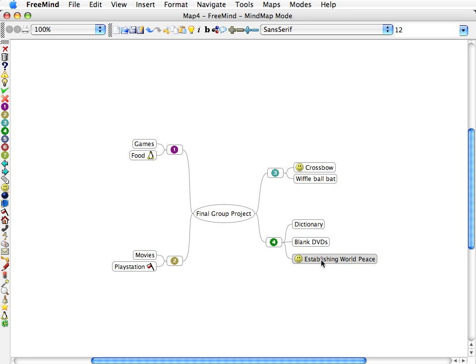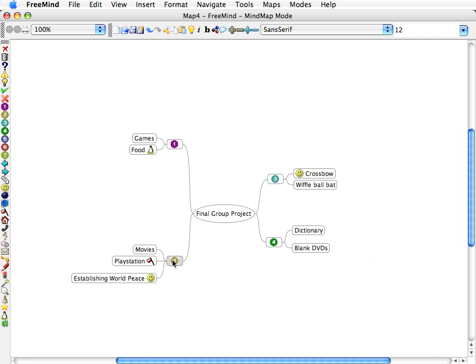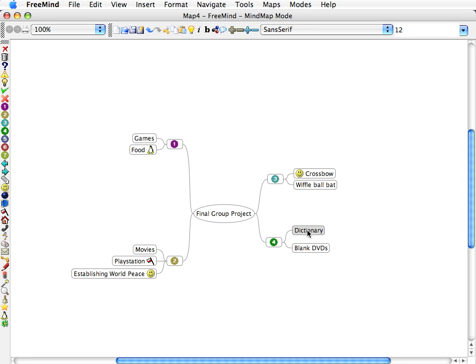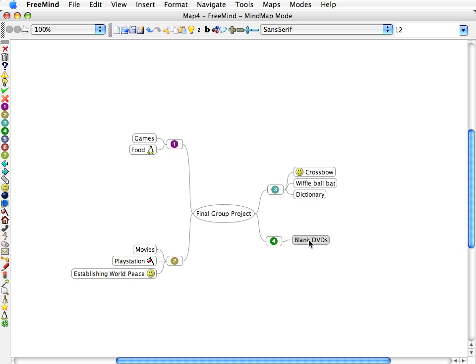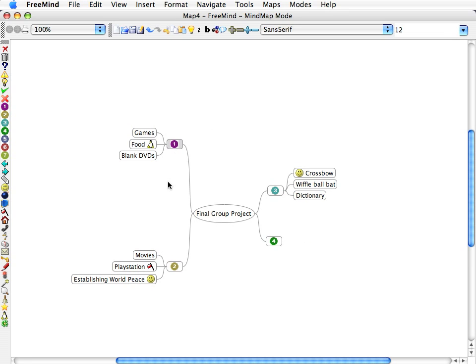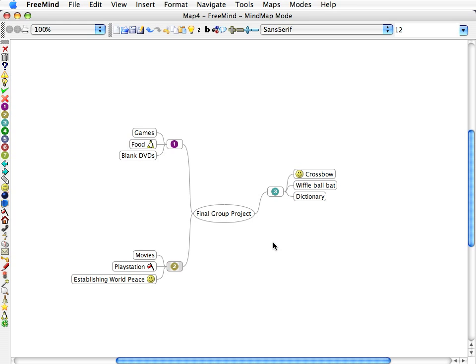So all we can do is adapt, right? So we'll take World Peace and click on it, drag it to team member two. Team member two will have to establish World Peace now. Team member three is going to have to get a dictionary. Team member one is going to be responsible for games, food, and like DVDs. Team member four will hover over, press delete, because team member four is gone.